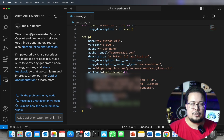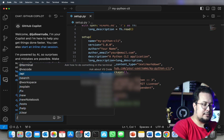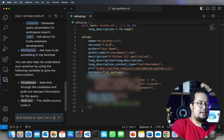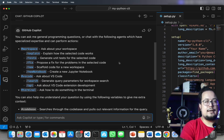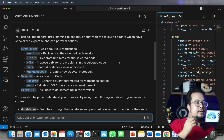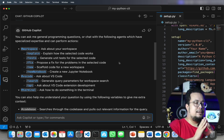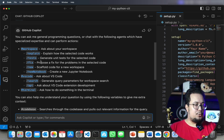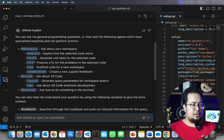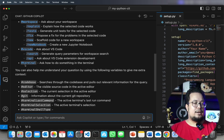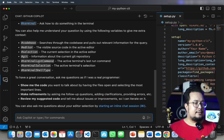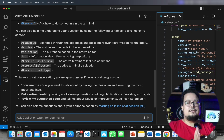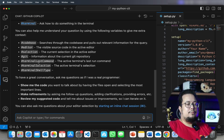Another helpful slash command is /help. GitHub Copilot will explain all available slash commands. Everything I talked about today and more is listed here — /explain, /tests, /fix, /new, /new notebook, /search, and terminal commands. There are also variable shortcuts like #file, #codebase, #editor, #selection, #git, and #terminal. From here you can increase your understanding of all the slash commands.